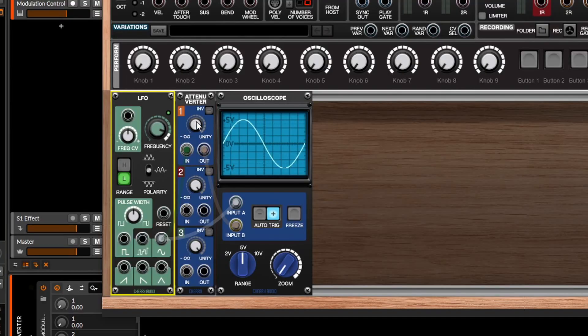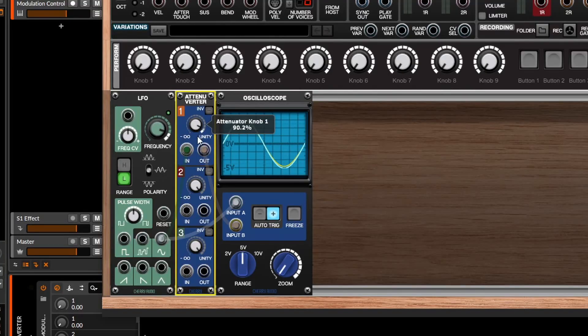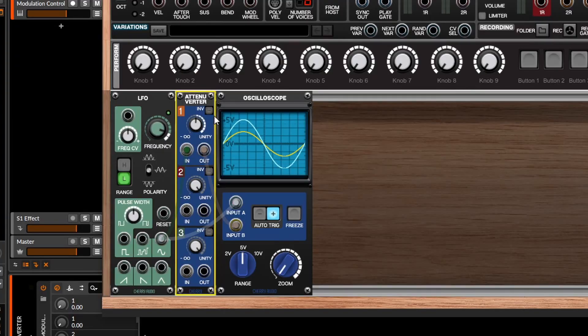The first part of the name, attenuator — what does that mean? That means it attenuates, or turns things down. If we turn this knob down you'll see that the yellow line turns down in amplitude, so we're decreasing the amount of CV. The second part of the name, inverter, means we're going to take that yellow line and flip it around. If we hit this negative button here, that inverts the waveform — and there we go, that's the attenuverter.